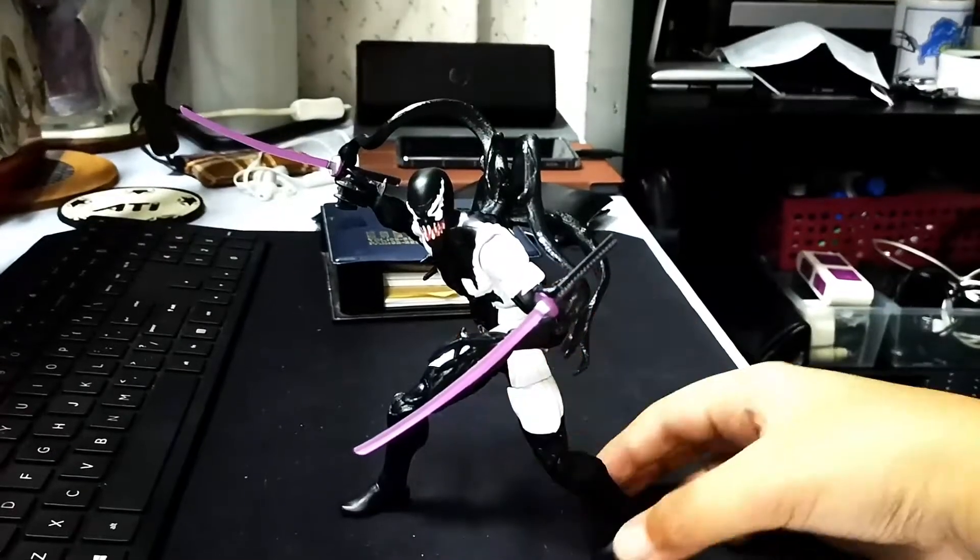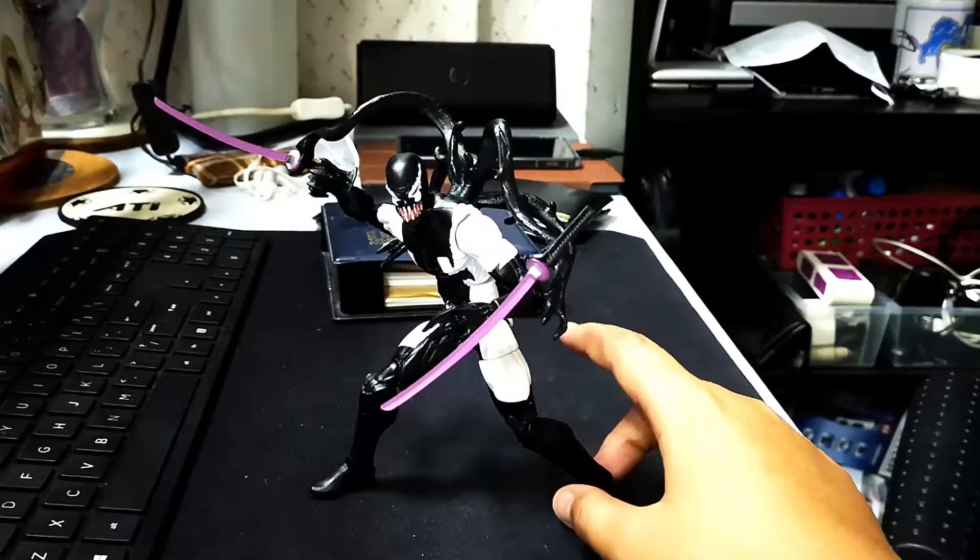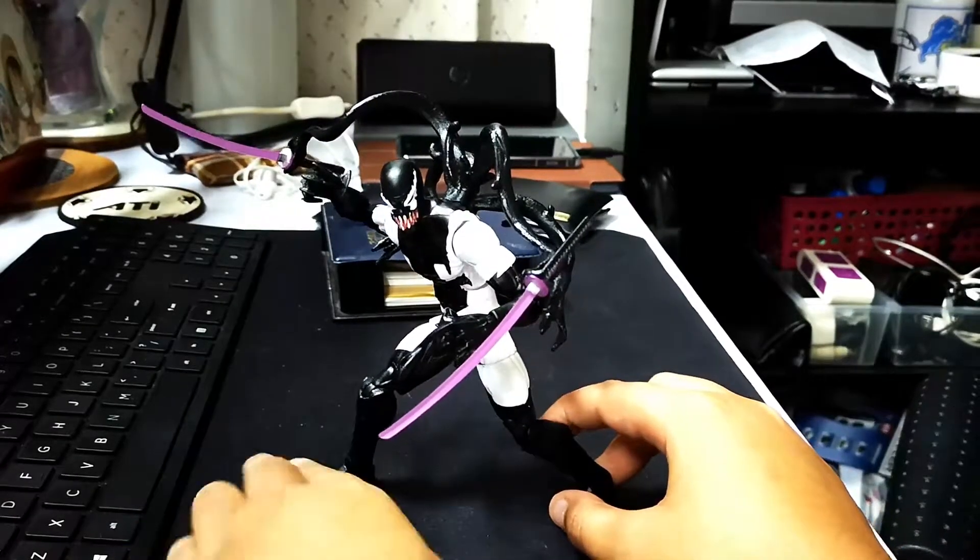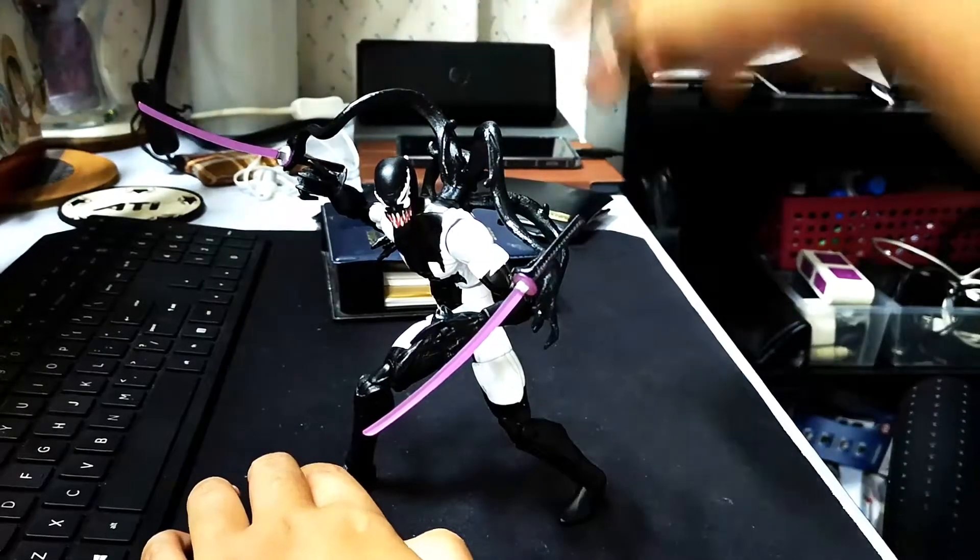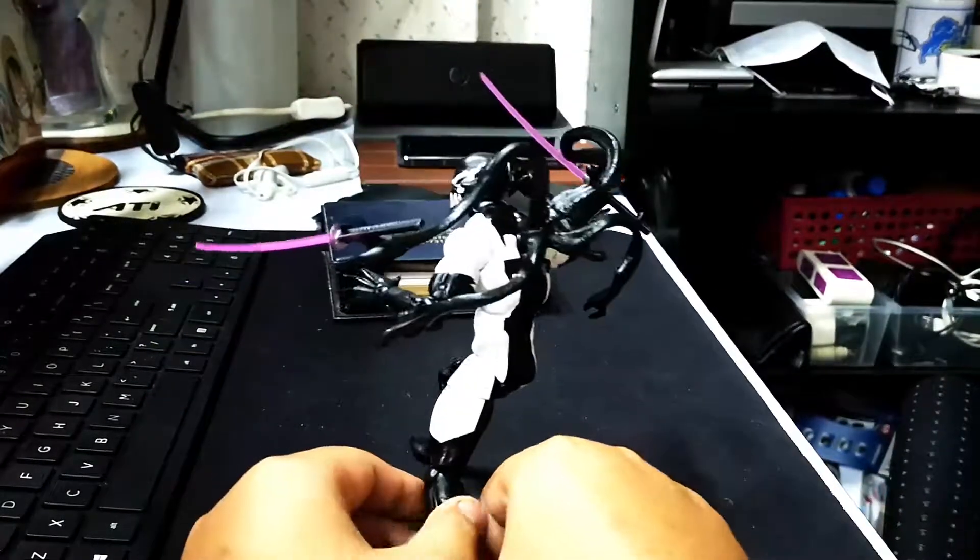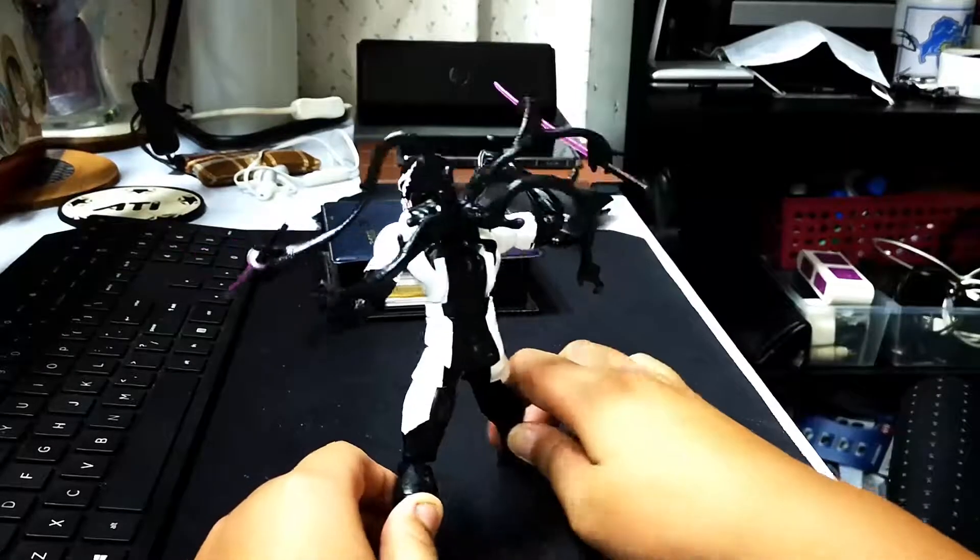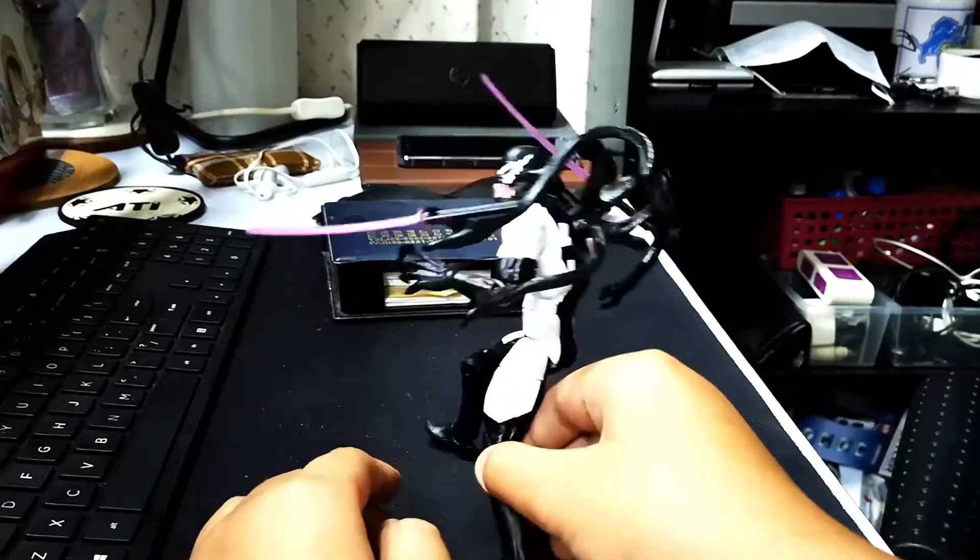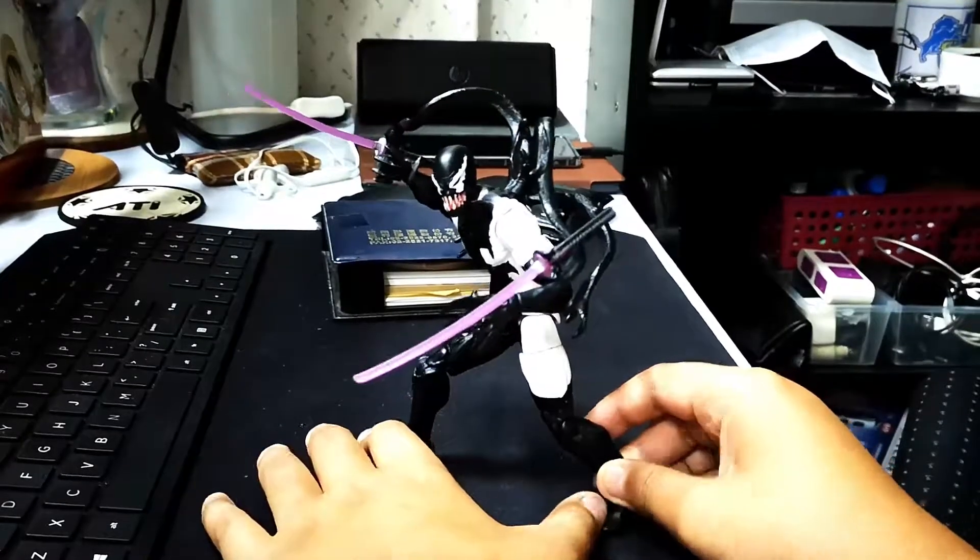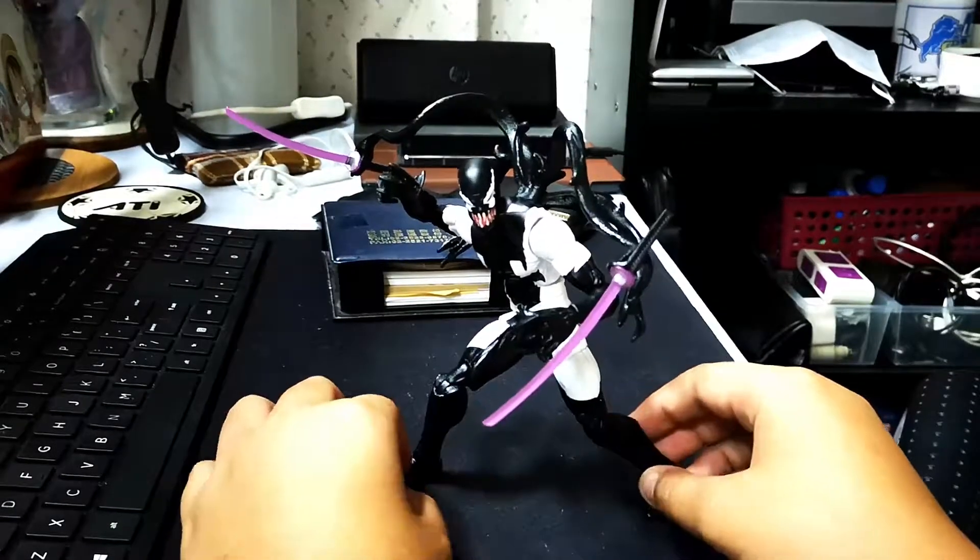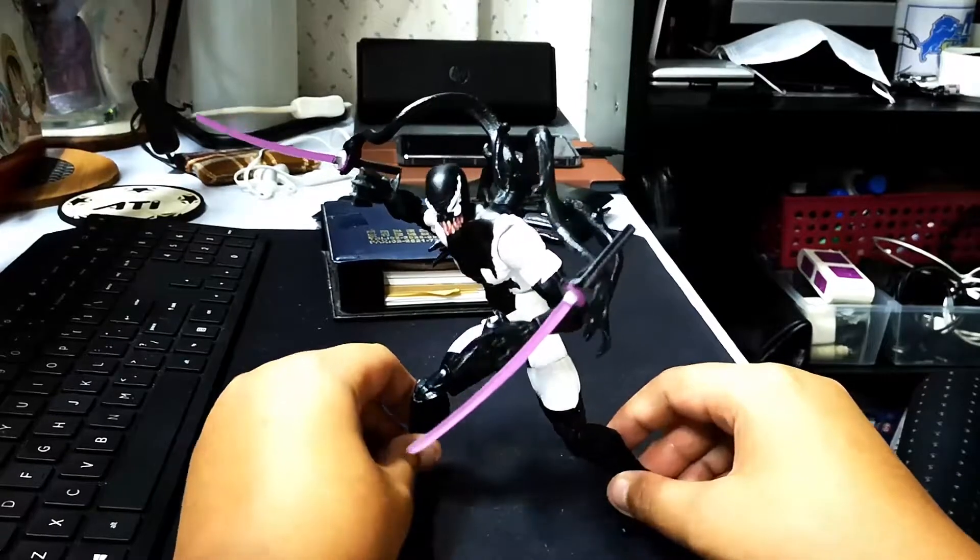This is end of the review, and I like this figure. Oh, I forgot to mention the accessories have the symbiote. And he can hold the swords. He is very cool, I know.